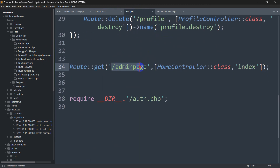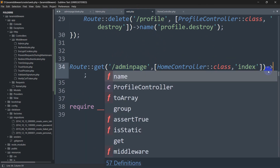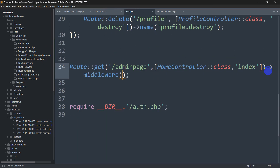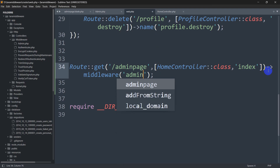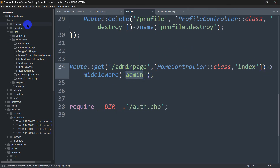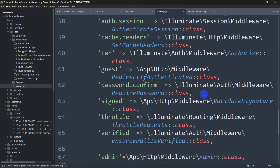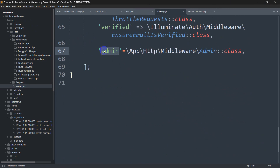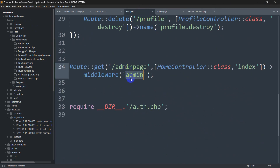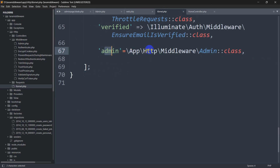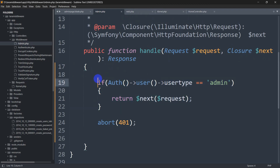To apply this middleware to the route, go to web.php and at the end of the admin-page route add: ->middleware('admin'). This 'admin' string refers to the alias registered in kernel.php, which points to our Admin middleware class. That middleware will then check the user type and decide whether to allow access.